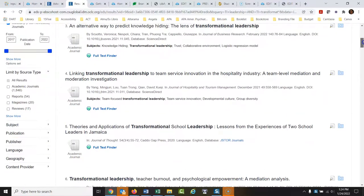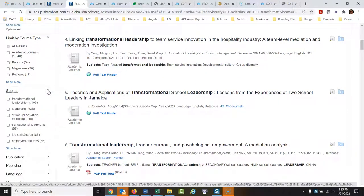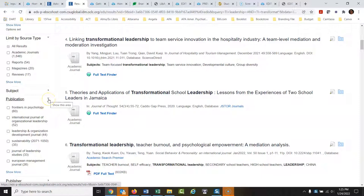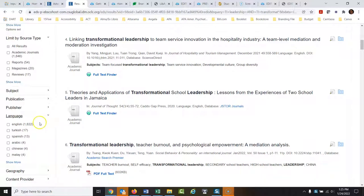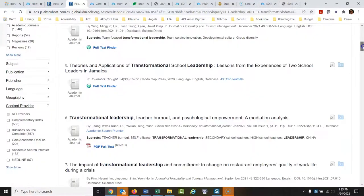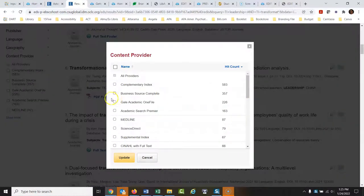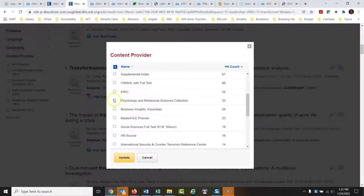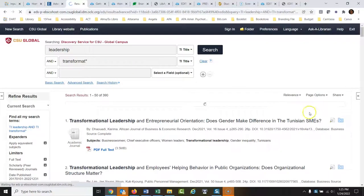There are all sorts of different limits you can put on. You could limit by subject, or by publication if there's a certain journal you really want articles from. You could limit by language — I saw an article earlier that came back in French, so you can limit to English or whatever language you want. Under 'content provider,' this searches all subscription databases. Click 'show more' and you can tell it to only bring back articles from certain databases, like Business Source Complete or Psychology and Behavioral Sciences.